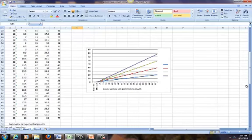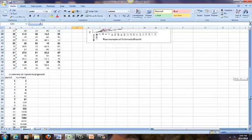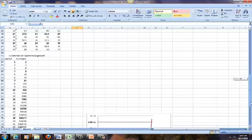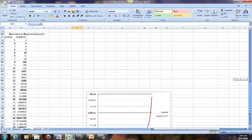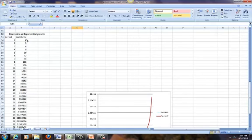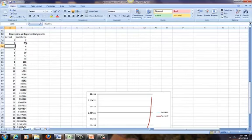Now let's consider geometric growth. Remember, geometric growth is based on doubling. So in period 1, our number is 1. In period 2, our number is 2, because 2 is double of 1. In period 3, 2 doubles to 4, period 4 to 8, and 16, and so on and so forth.